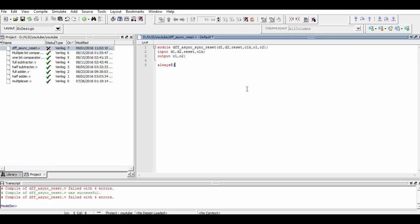Now we define the first condition, that is the synchronous reset condition. For that, we just have to check the positive edge of the clock. If the reset is true, then the output should be zero. And if the reset is not true, then on every positive edge of the clock, the output should be what D1 is. The output is assigned only when the clock is high, be it the reset or the input D1.